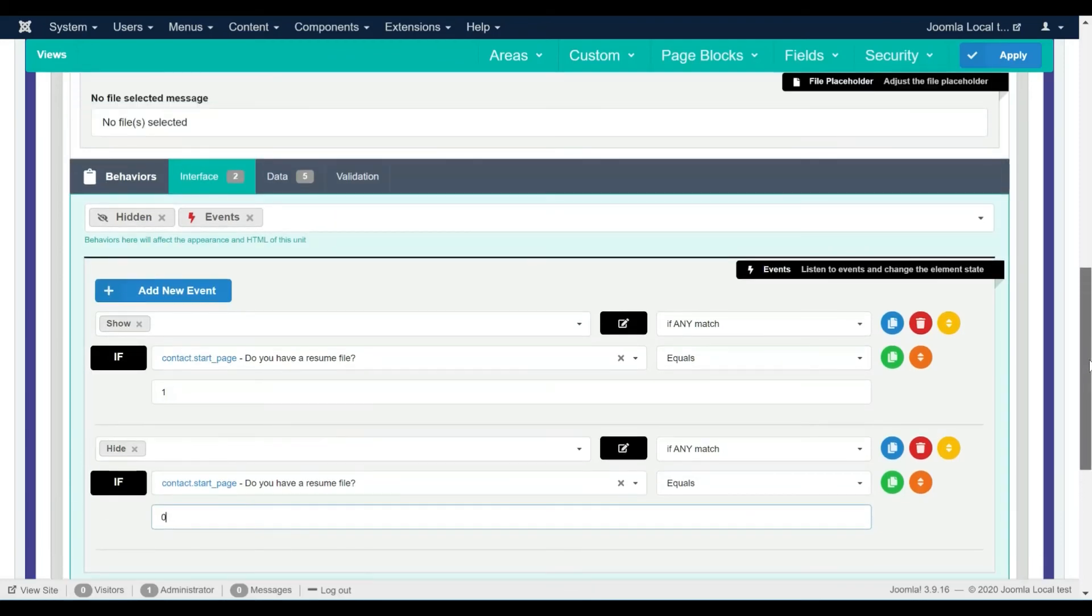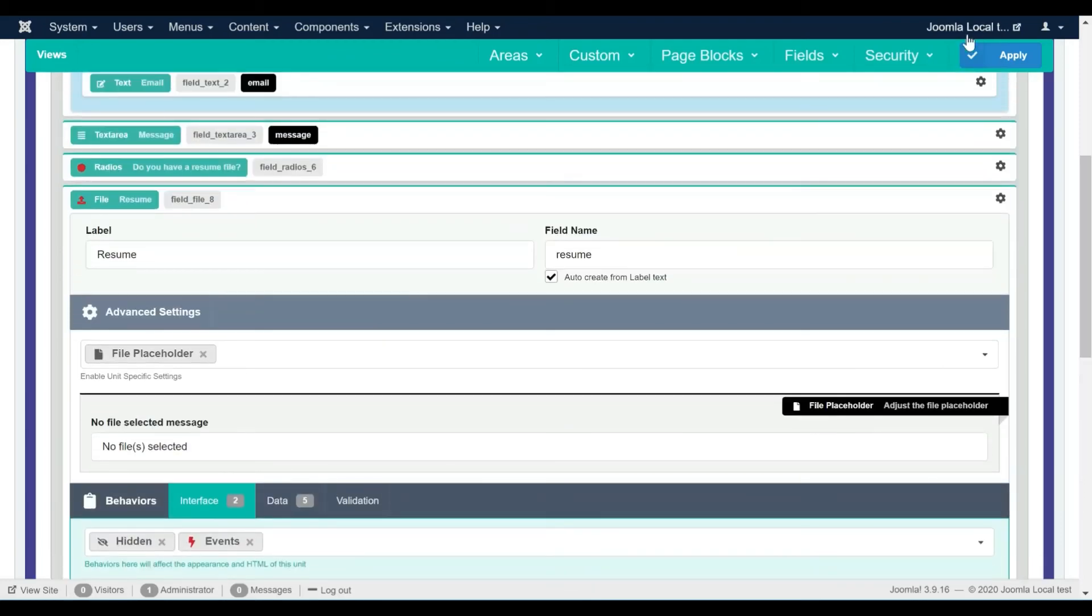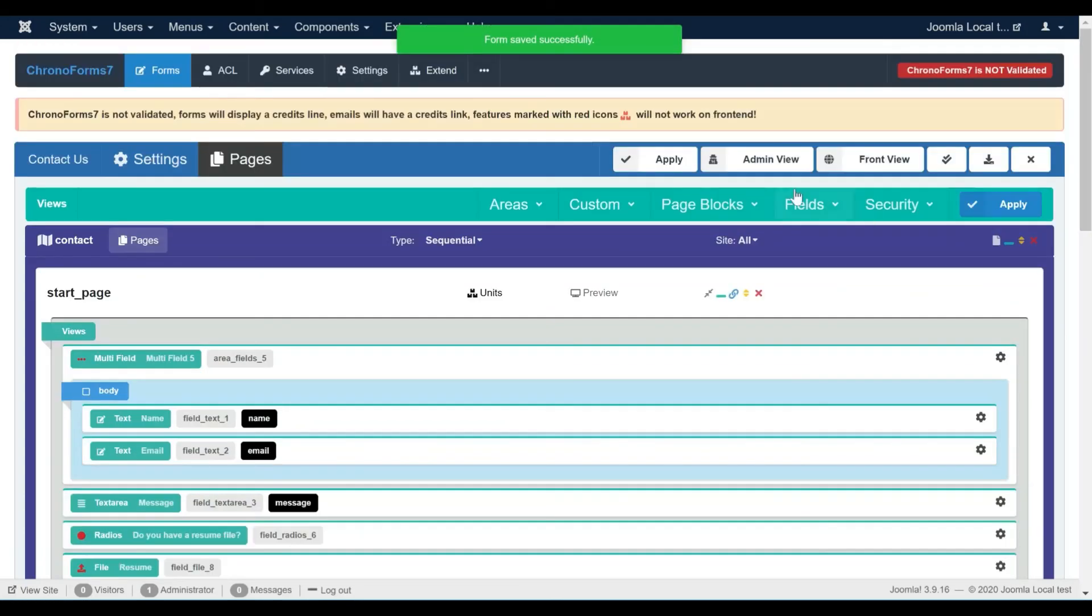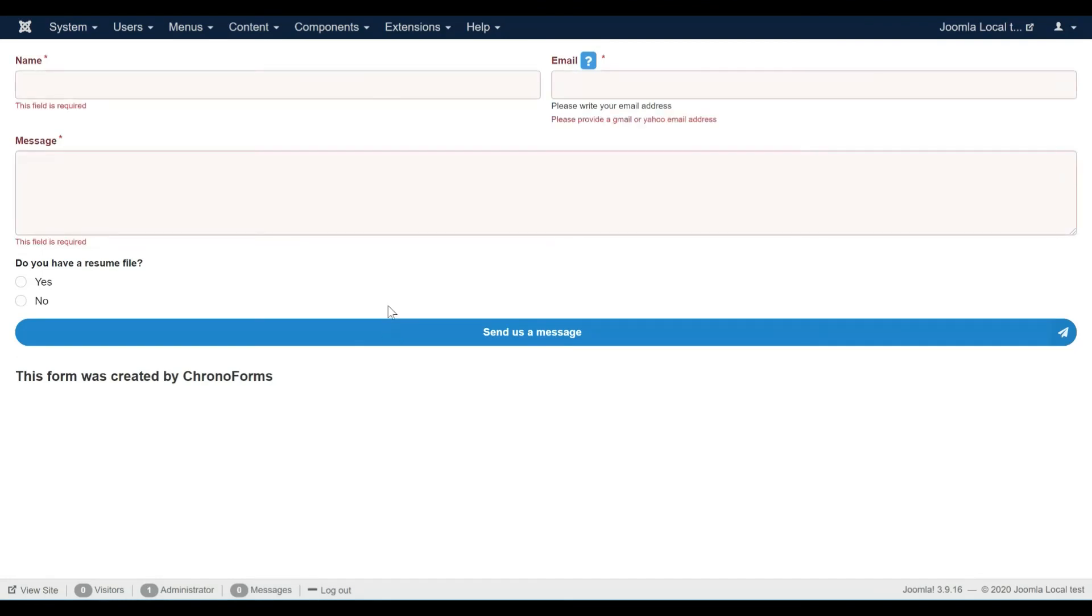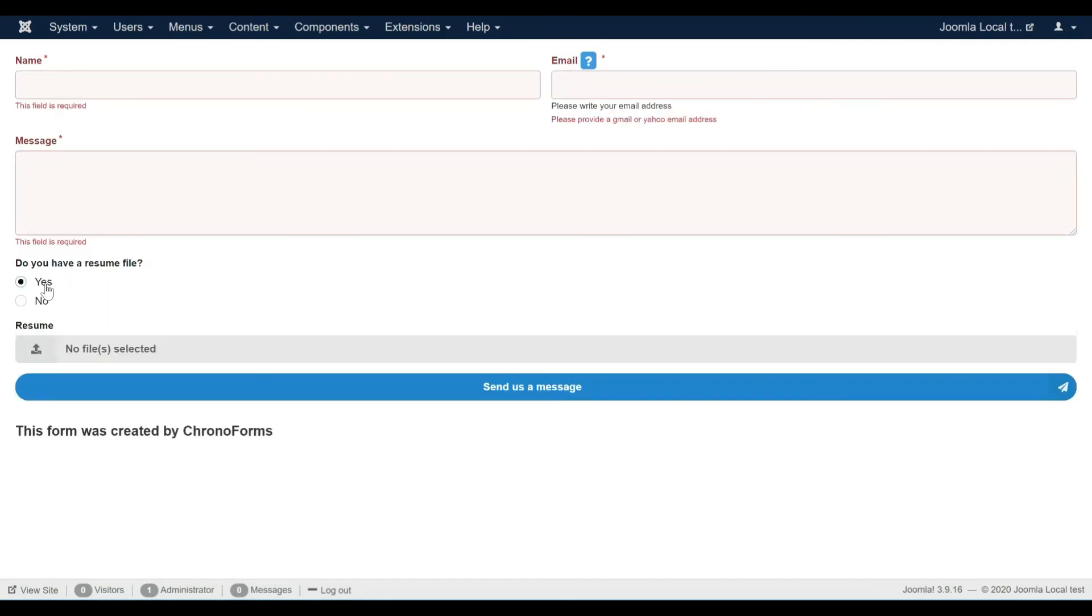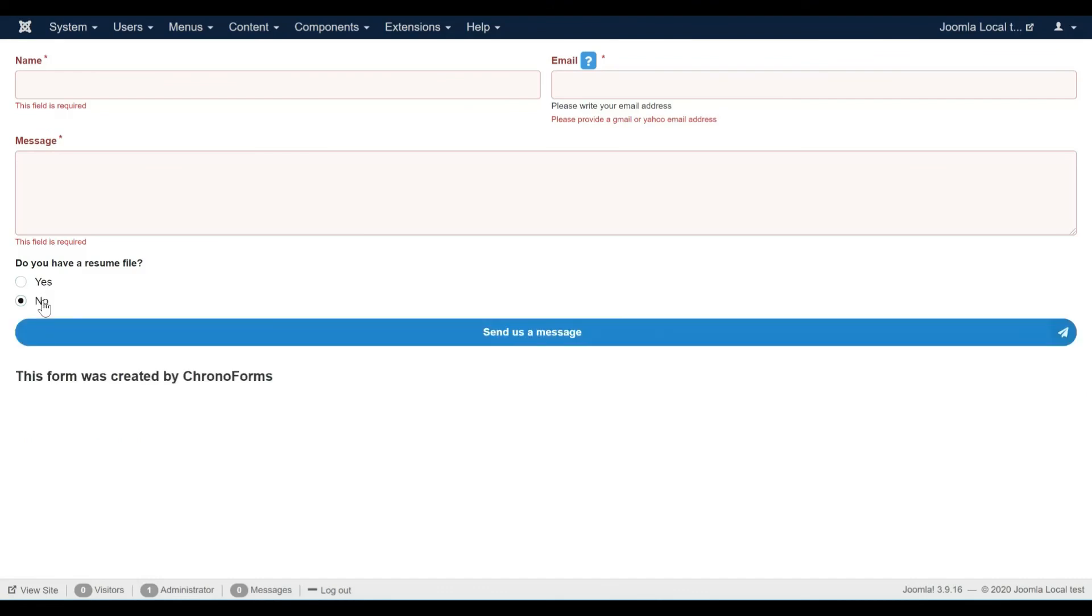That's all, let's save the form and test. The file field is hidden. Let's try to change the value of the radio field.